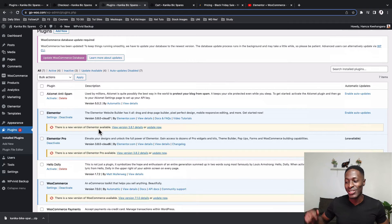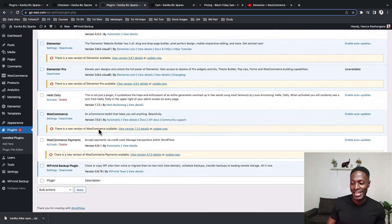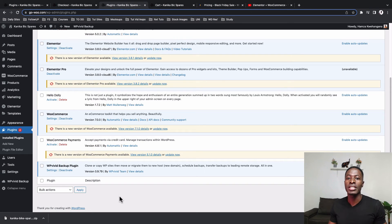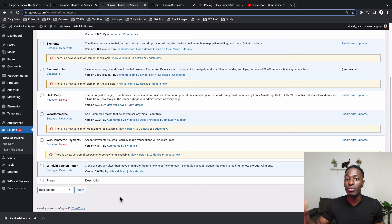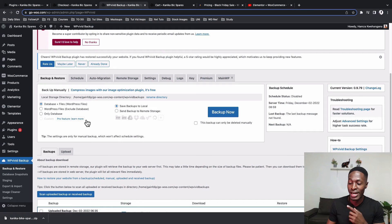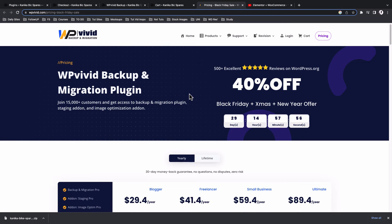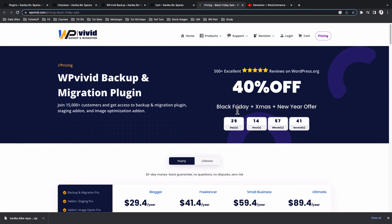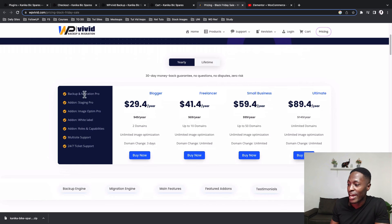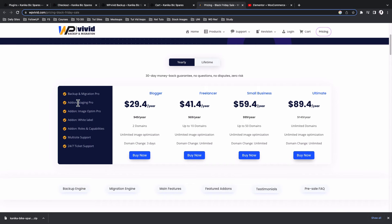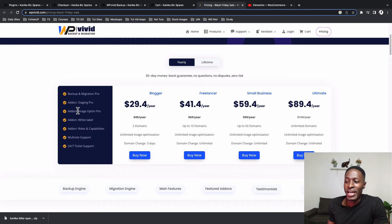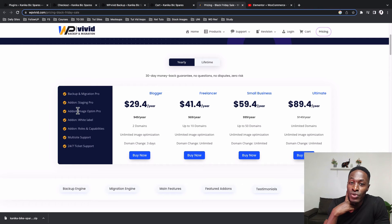Back in the plugins area, you can go ahead and update your plugins and delete those you don't need. I'd like to delete WP Vivid, but before you do that consider keeping it — it offers not only local backups and restores but also scheduled backups and remote backups to services like Google Drive and Dropbox. These features come in the pro version. There's currently a Black Friday discount running until the end of December, and the pro version includes backup and migration pro, staging pro, and an image optimizer add-on.